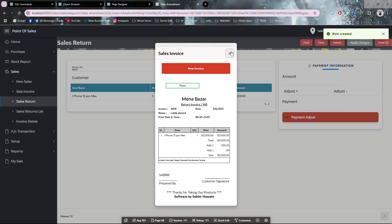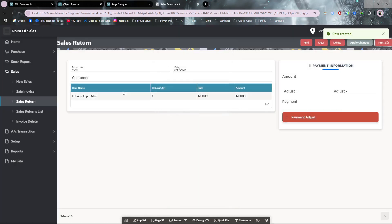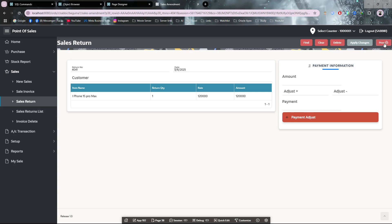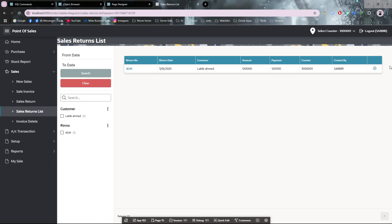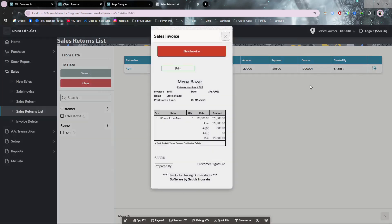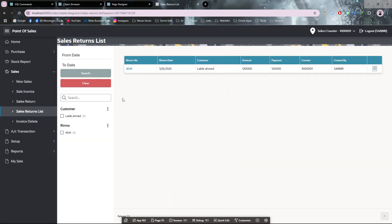You will also get another return invoice. You can give this to the customer or you can keep this invoice yourself. This is the sales return list. You can see it, and you can also check the invoices.